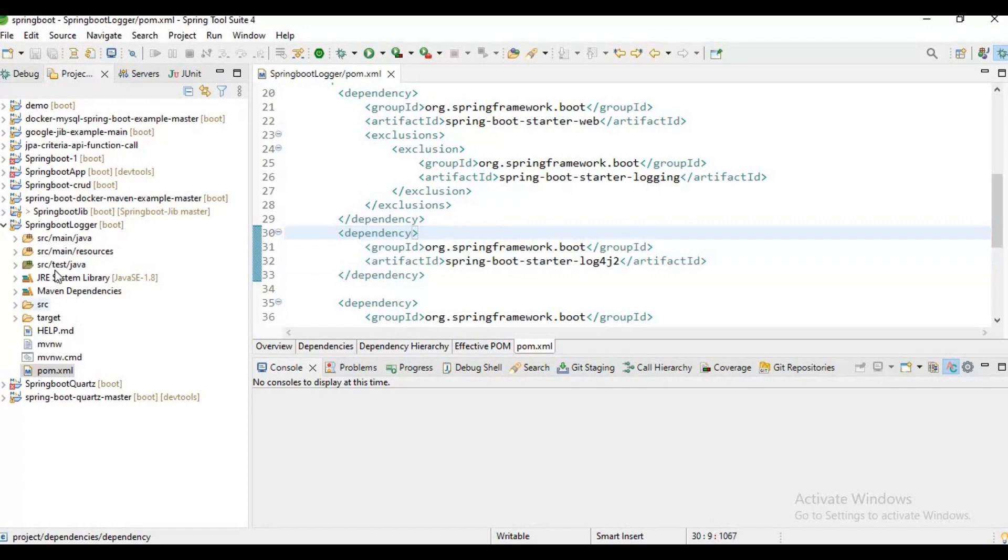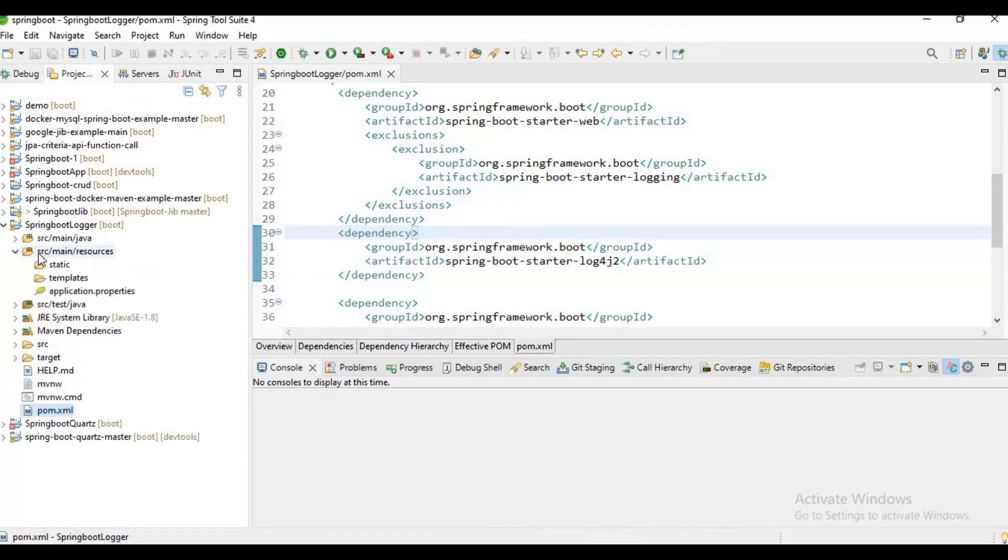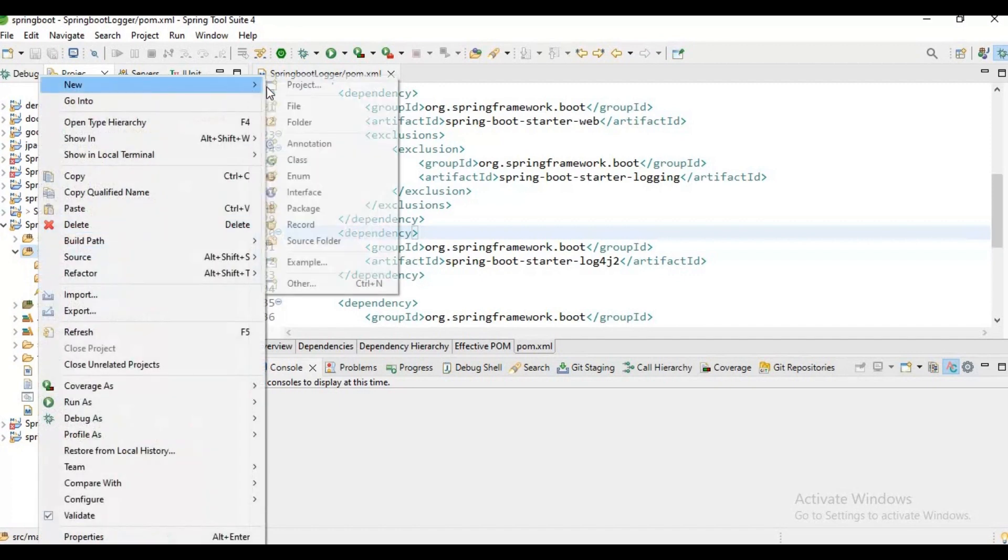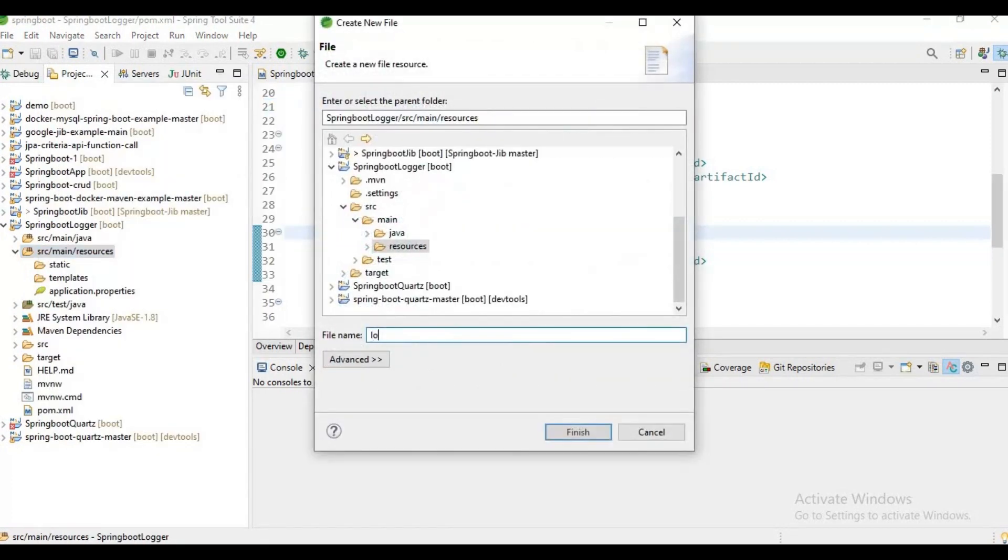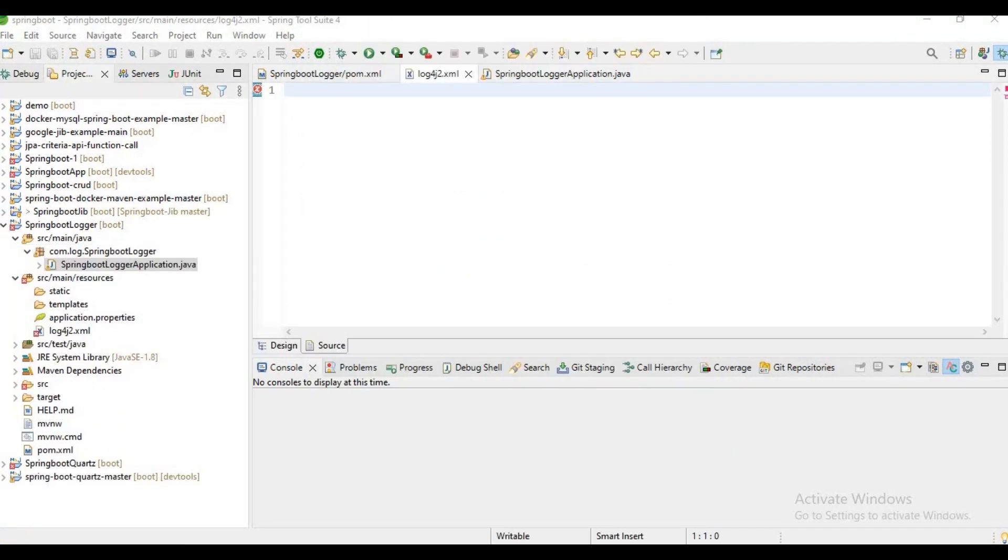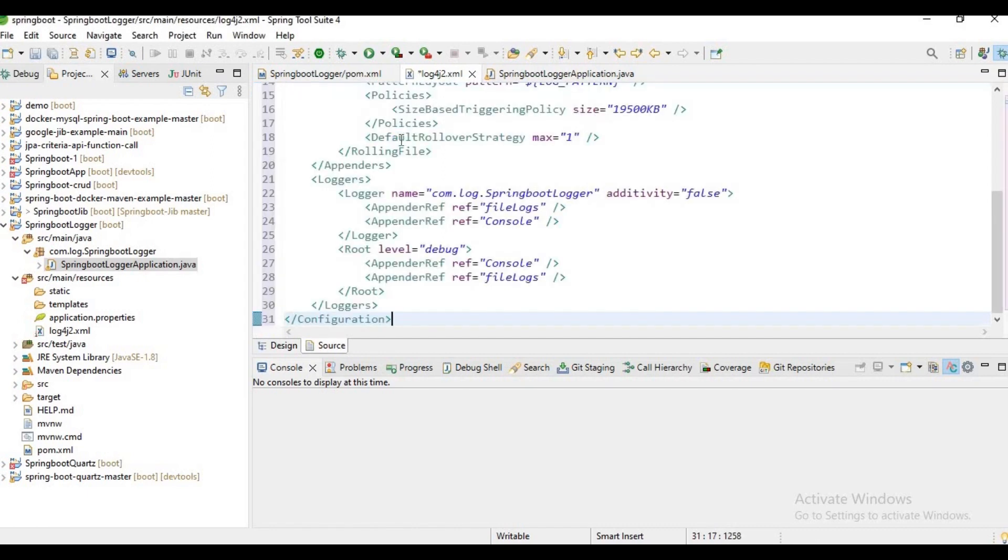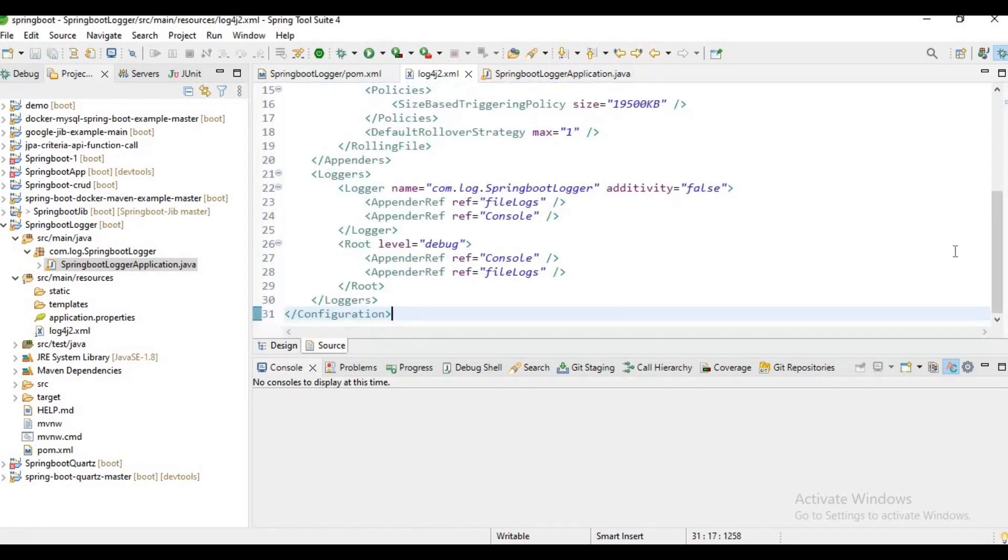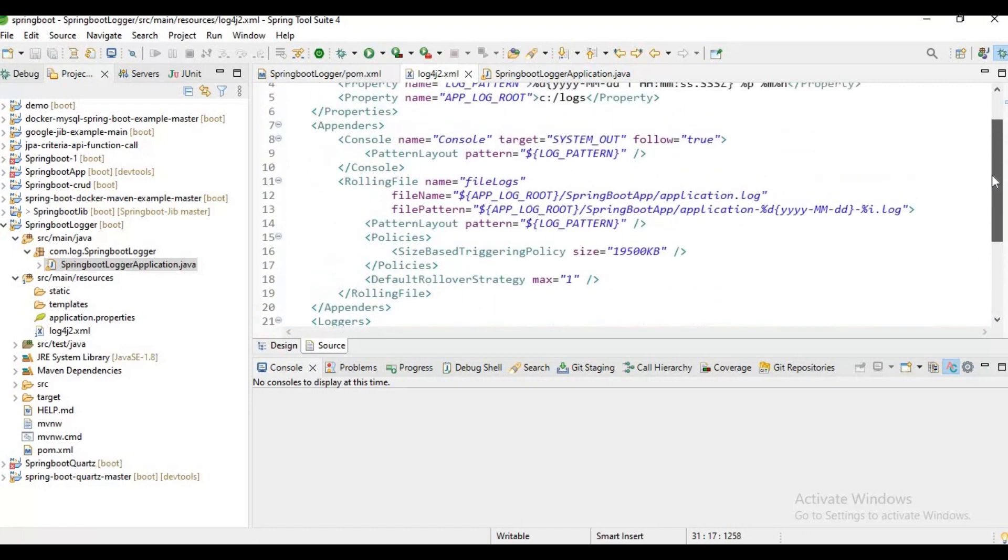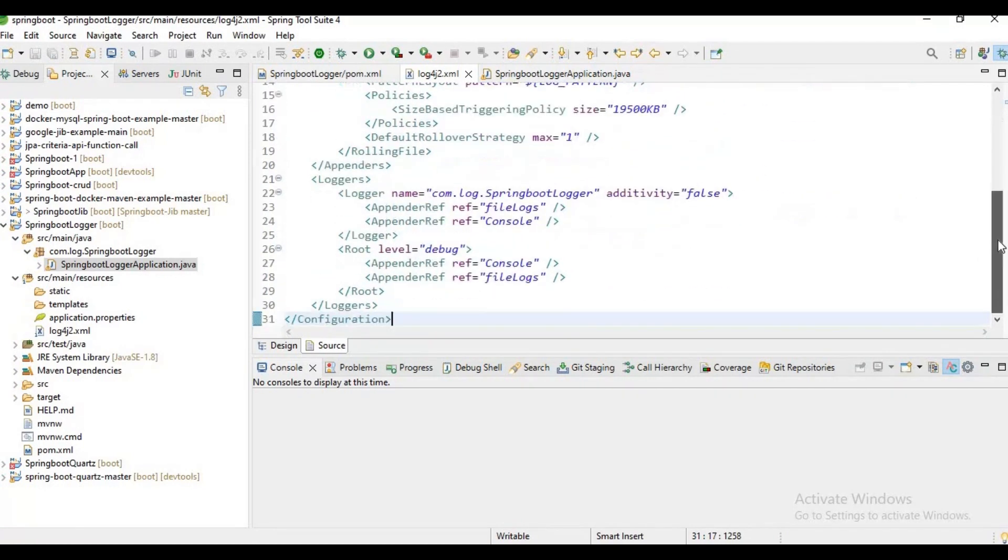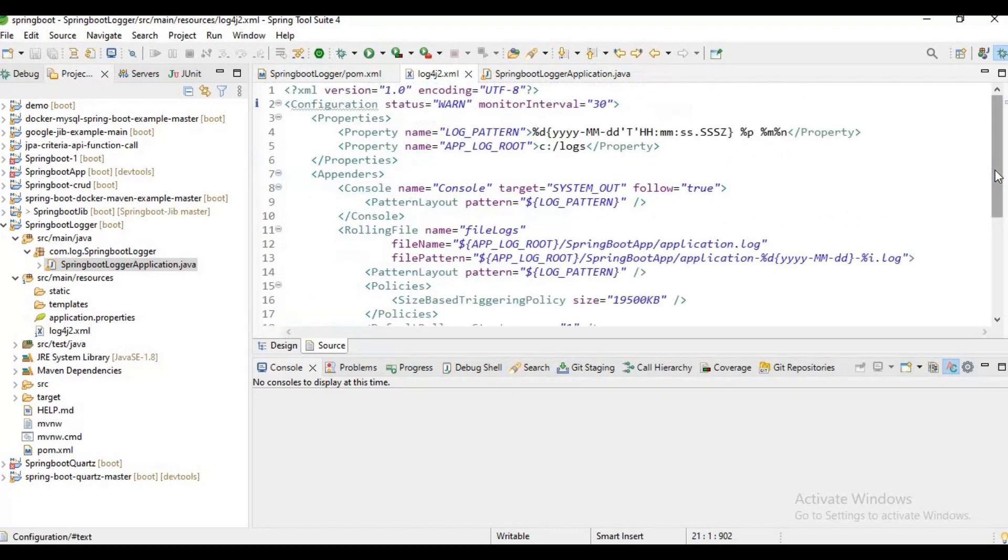Now let's create a log4j2.xml file. New file, log4j2.xml. If you observe, my log4j2.xml file got created. Let me paste some config here. I'm trying to create a file appender and console appender.